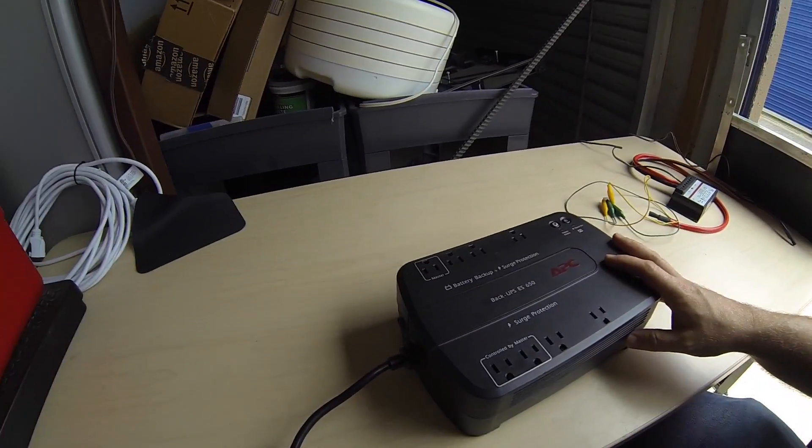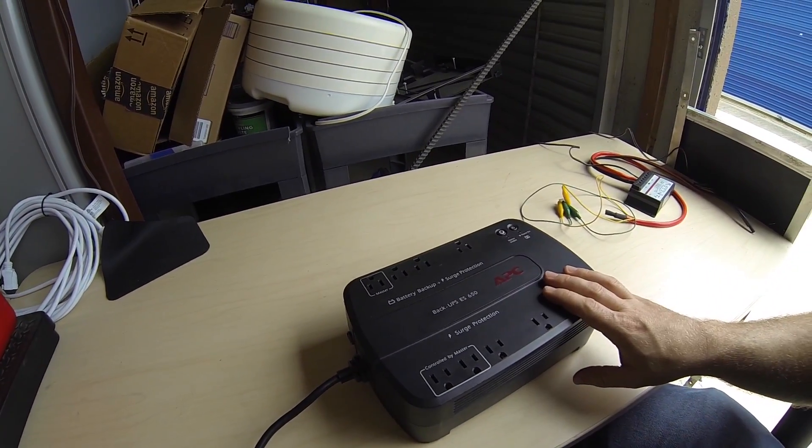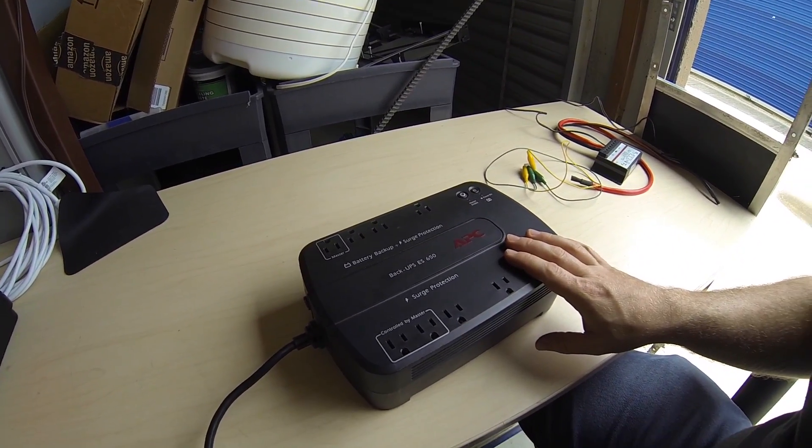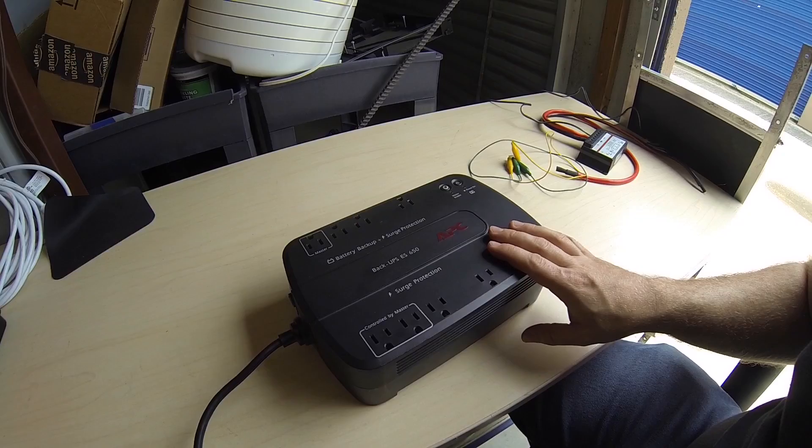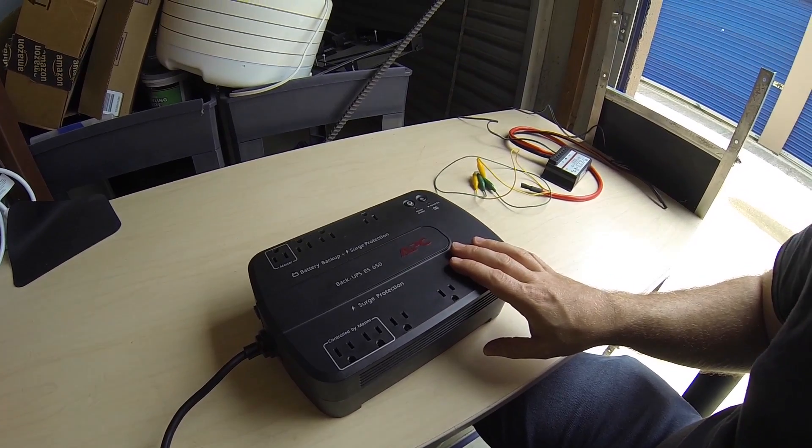Today I have a quick project, likely a quick project. I have a battery backup, Backups 650. This APC somebody was throwing away, found it in the trash.